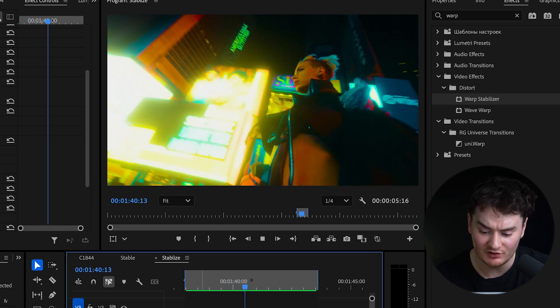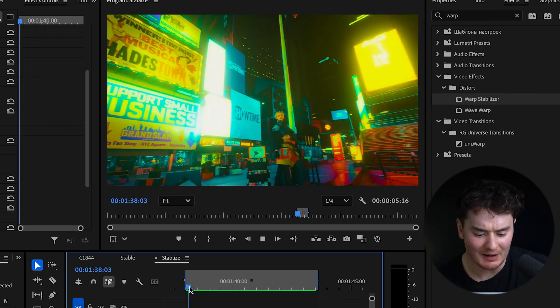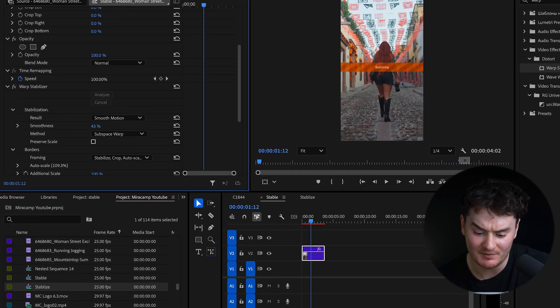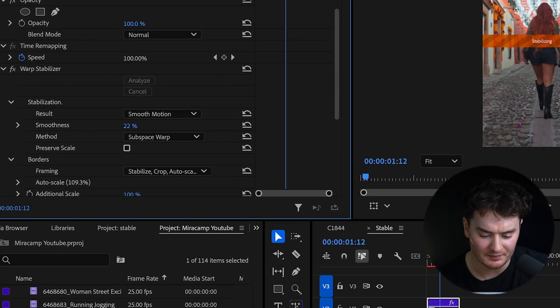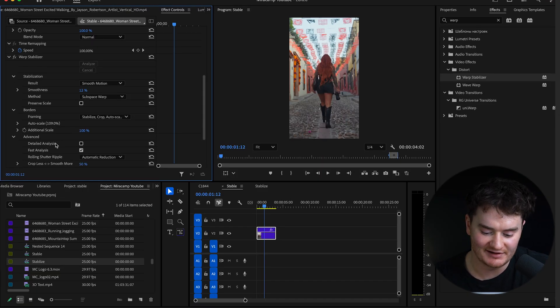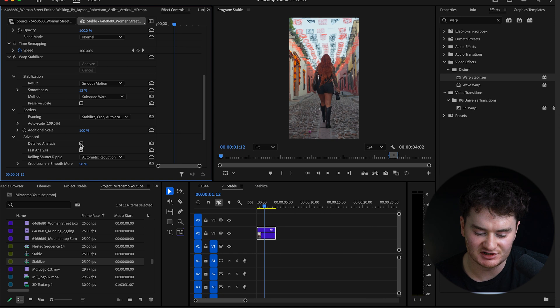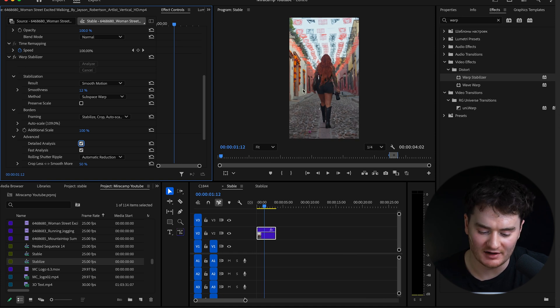So if your clip looks like this, keep dropping the smoothness amount until there's none of that warping. I also like to go down to advanced and click detailed analysis. This just makes it a tad bit better.